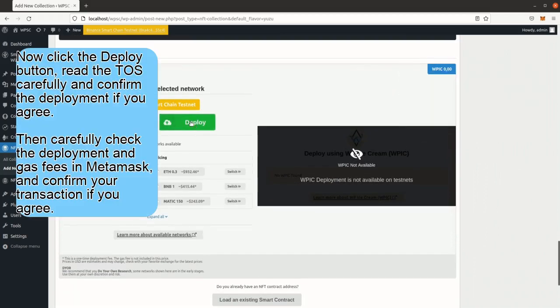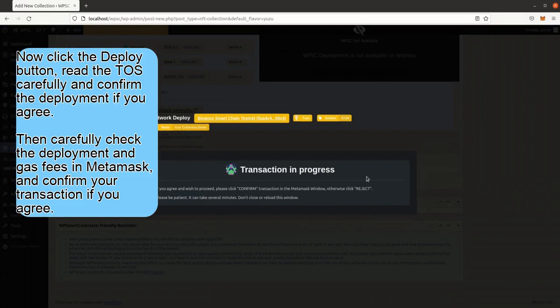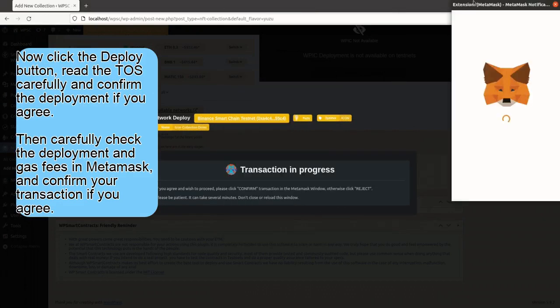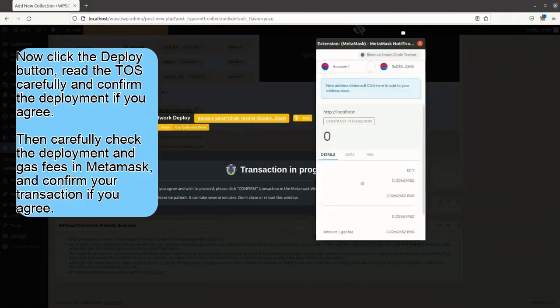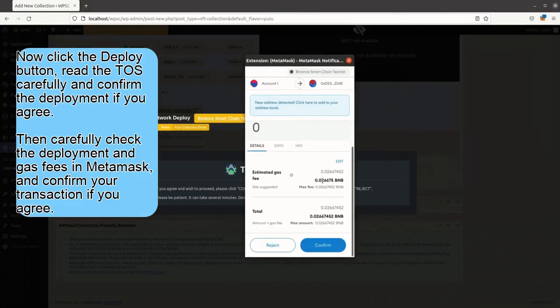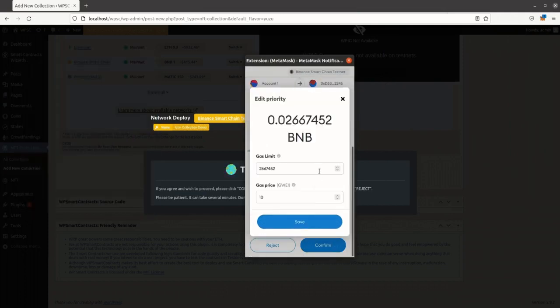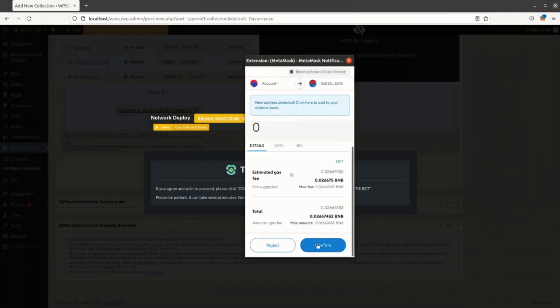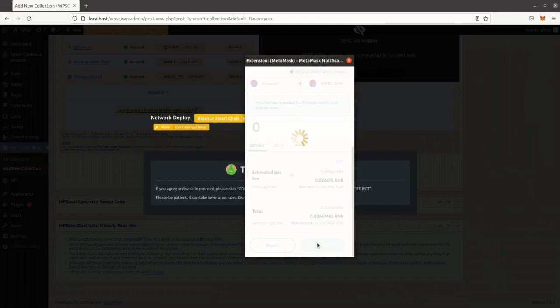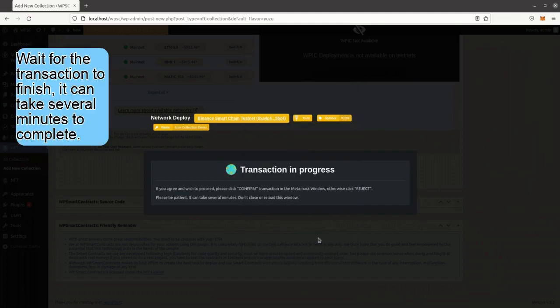Now click the Deploy button, read the TOS carefully and confirm the deployment if you agree. Then carefully check the deployment and gas fees in MetaMask, and confirm your transaction if you agree. Wait for the transaction to finish, it can take several minutes to complete.